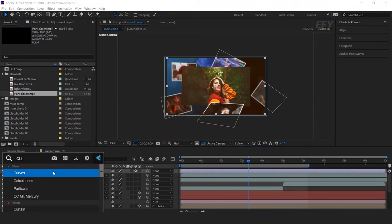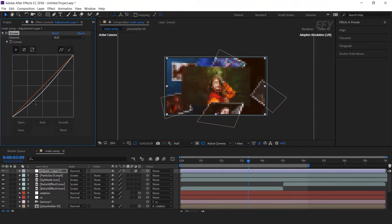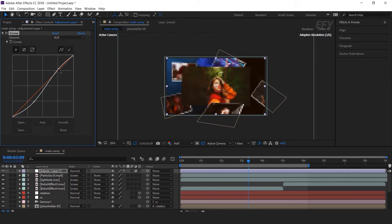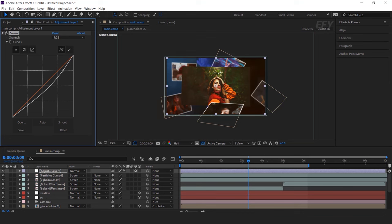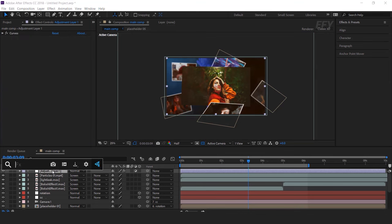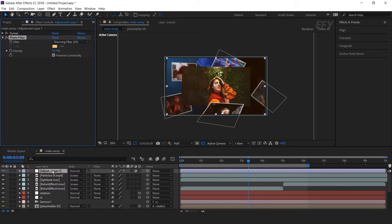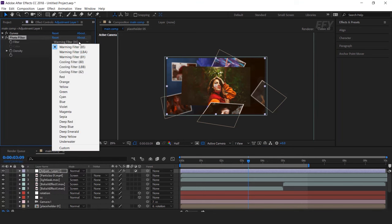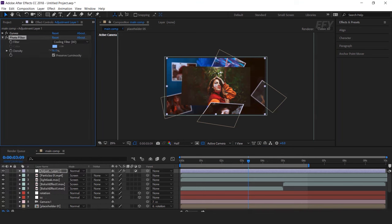Now add some color correction. Create an adjustment layer and apply curves effects. Adjust your curves according to your choice. Now apply photo filter effects, change filter type to Cooling Filter 80, and set density around 10%. Perfect, it looks good.